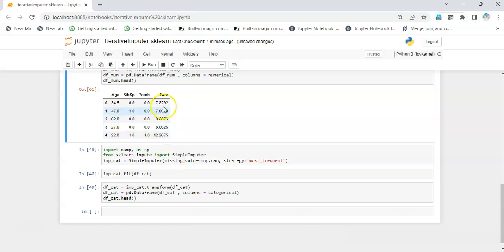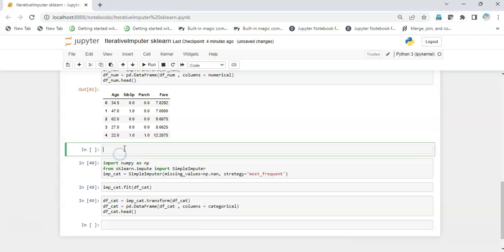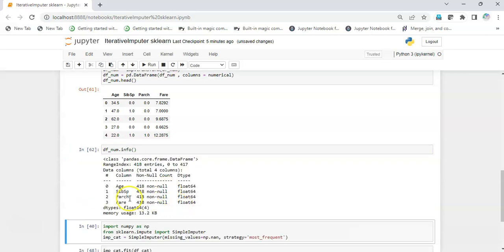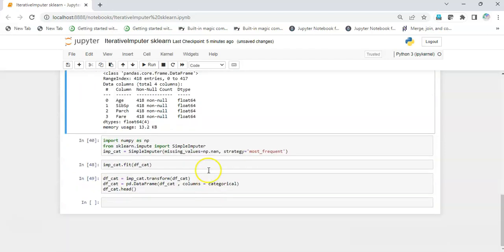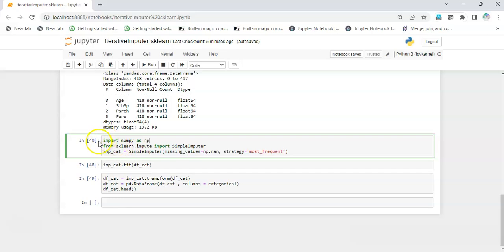I've filled all the missing values in the numerical variables using the iterative imputer. To verify there are no remaining NA values, I can check using info(), and we see the data is all complete.